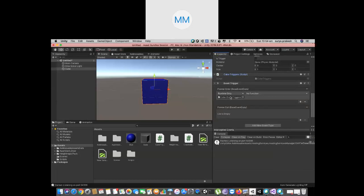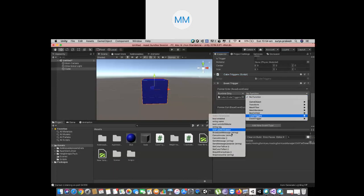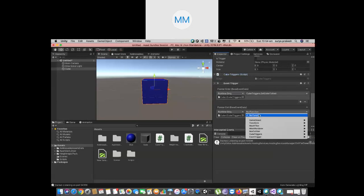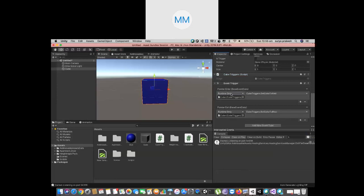Click the plus button and drop this particular script in. Then select the function — go to SetColorToRed. So now I have set the color to red for Pointer Enter. And when it comes to Pointer Exit, same — drag and drop the script and select SetColorToBlue. So you have added two event triggers: Pointer Enter mapped to SetColorToRed, and Pointer Exit mapped to SetColorToBlue.